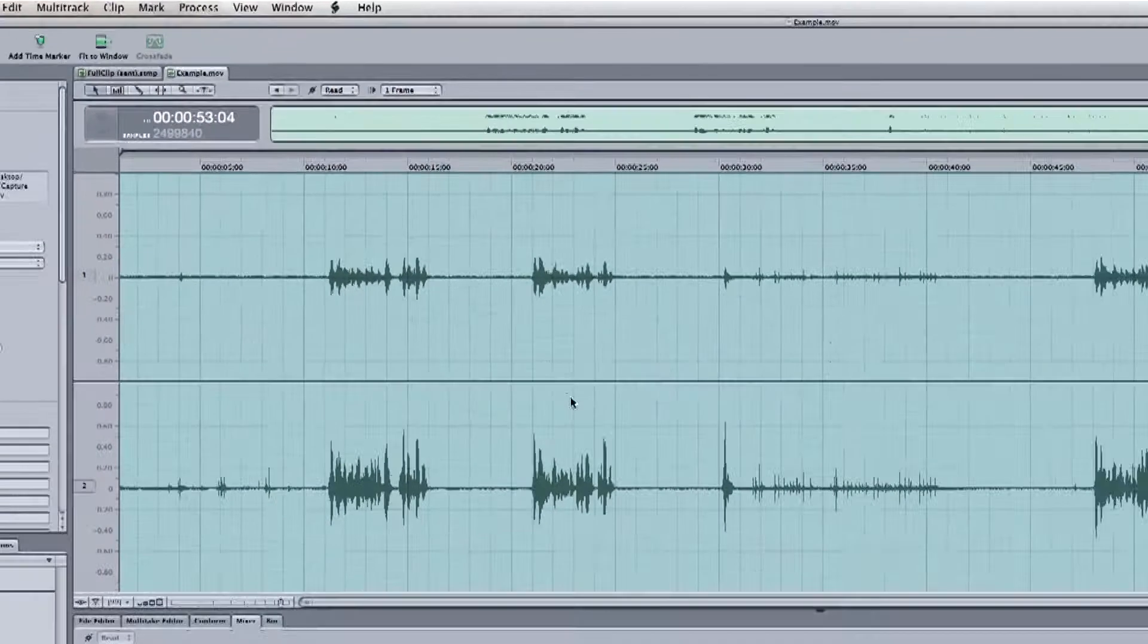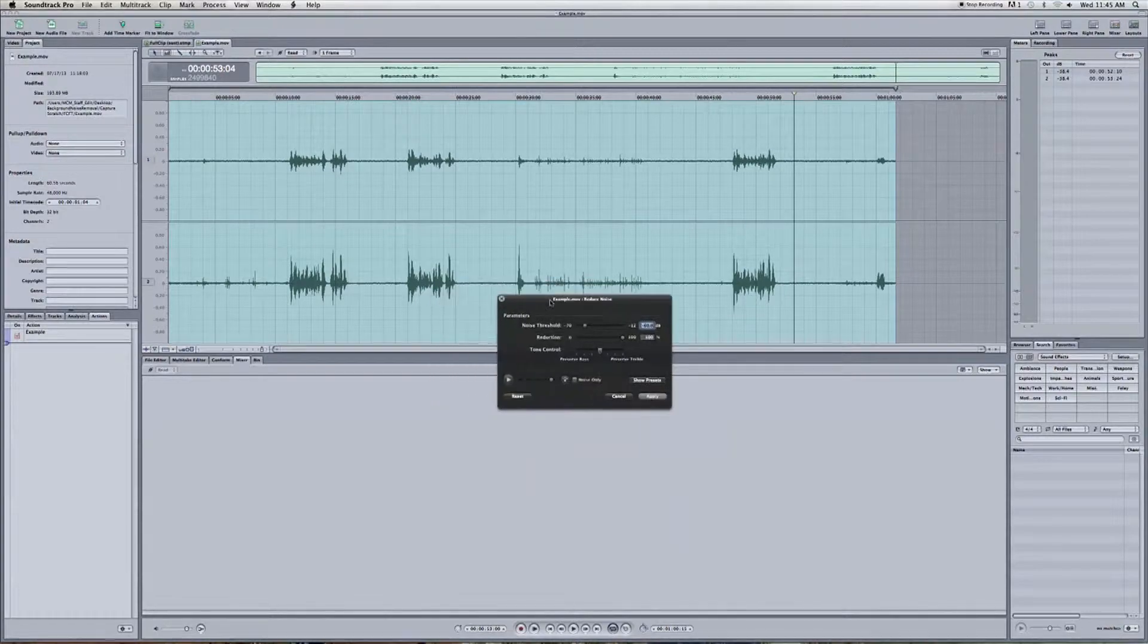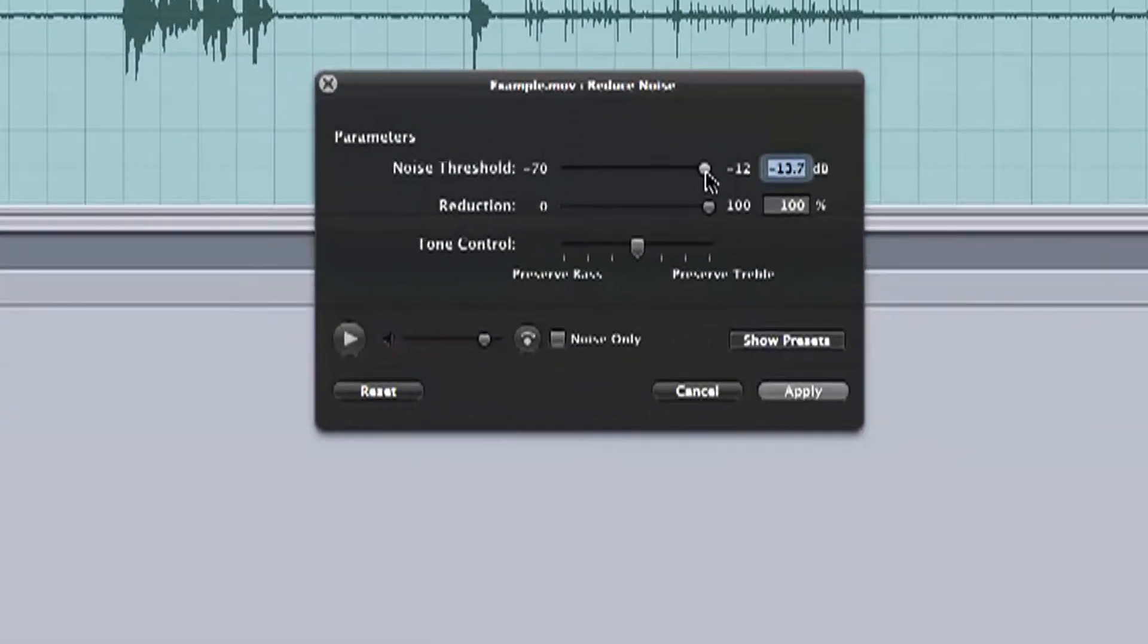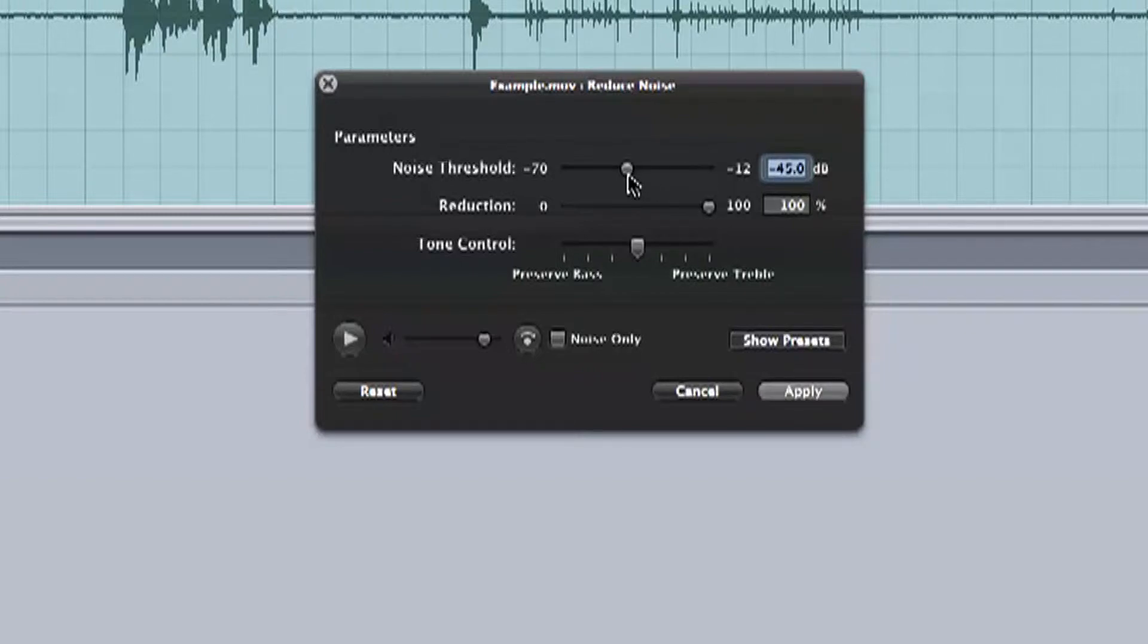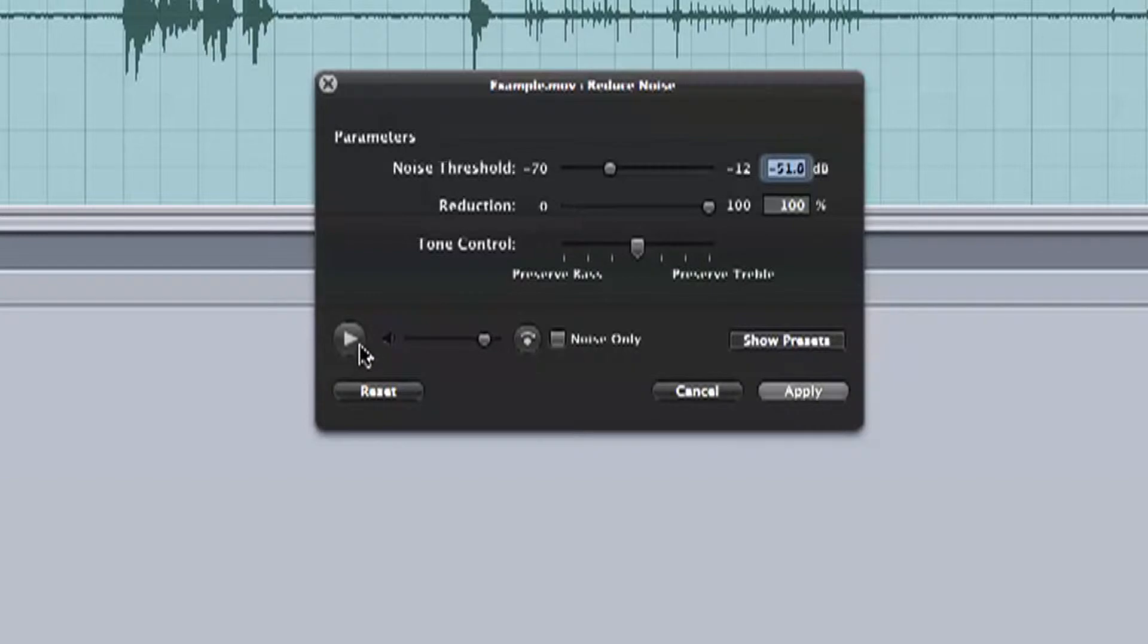Now a pop-up window will appear, and we can adjust the noise threshold. Setting it too high is going to begin to cut into our speaker's audio, and we want to keep that. Too low is still going to contain that background noise, so we can adjust it and find a good happy medium live by hitting this play button in the bottom left, and then sliding the noise threshold bar.